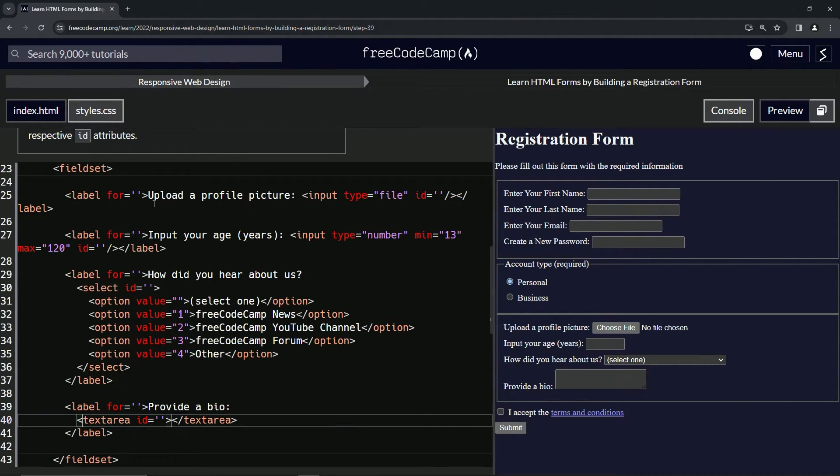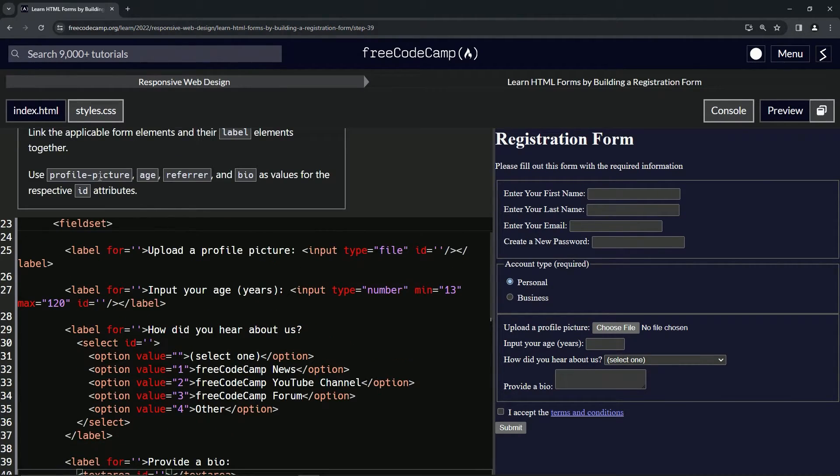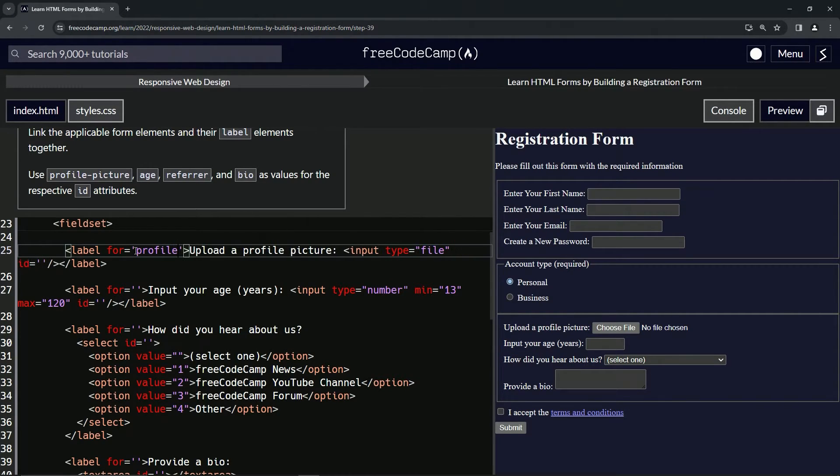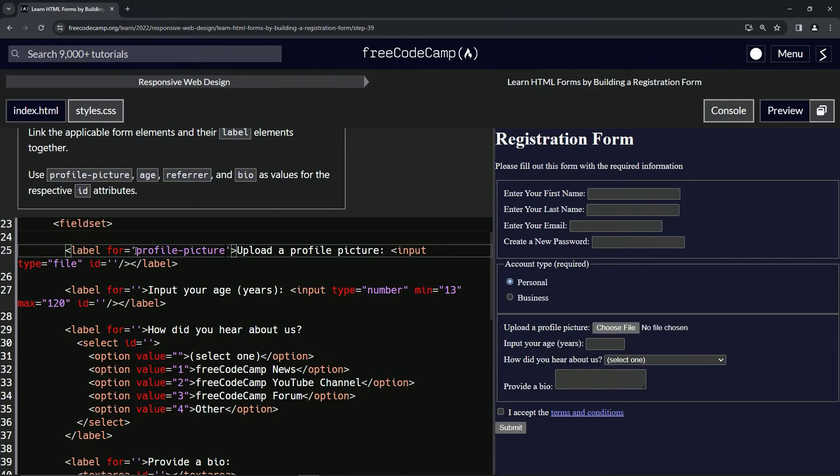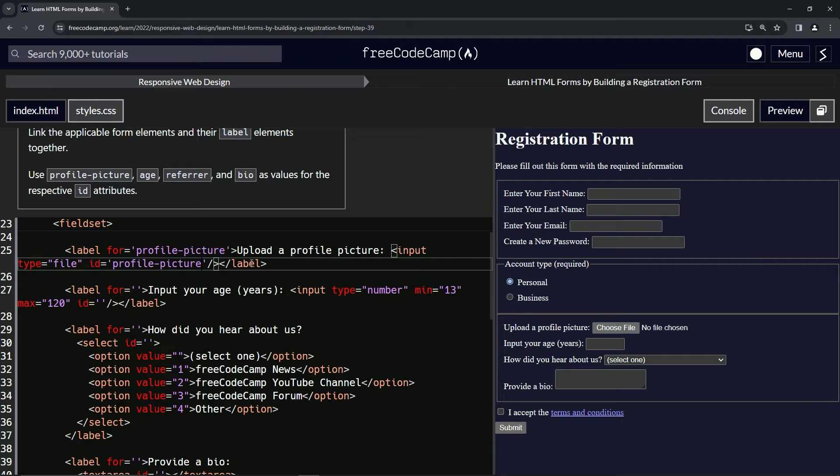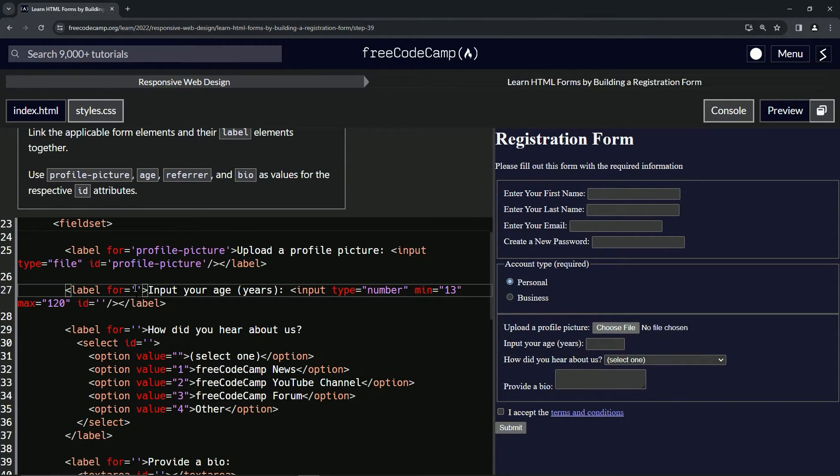All right. And so now let's put what they want us to put in there. So we'll say profile picture for the first one, profile hyphen picture. All right. Let's copy that since it's got a hyphen. I don't like doing hyphens twice.